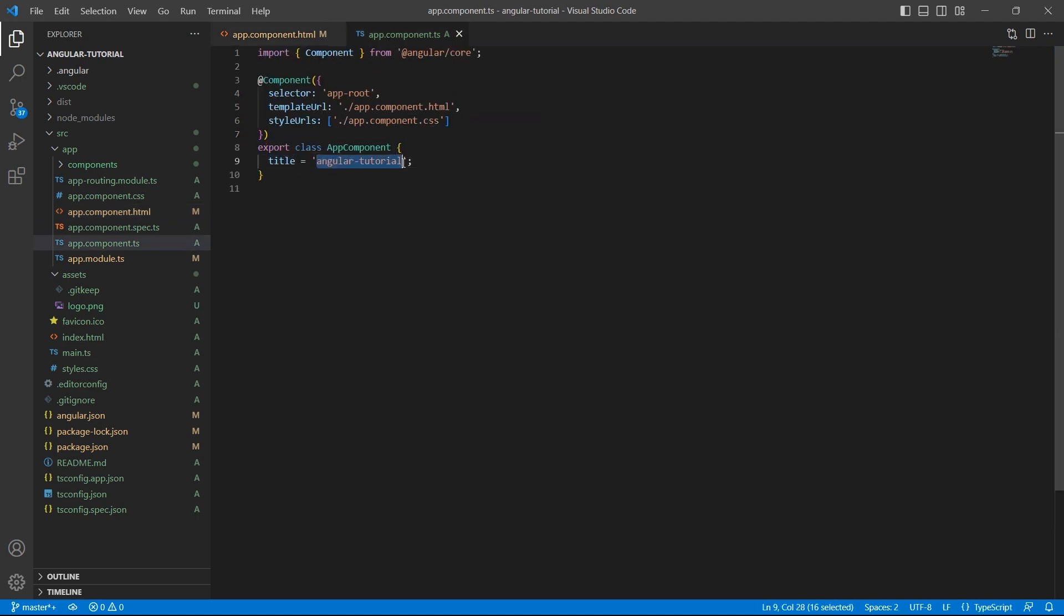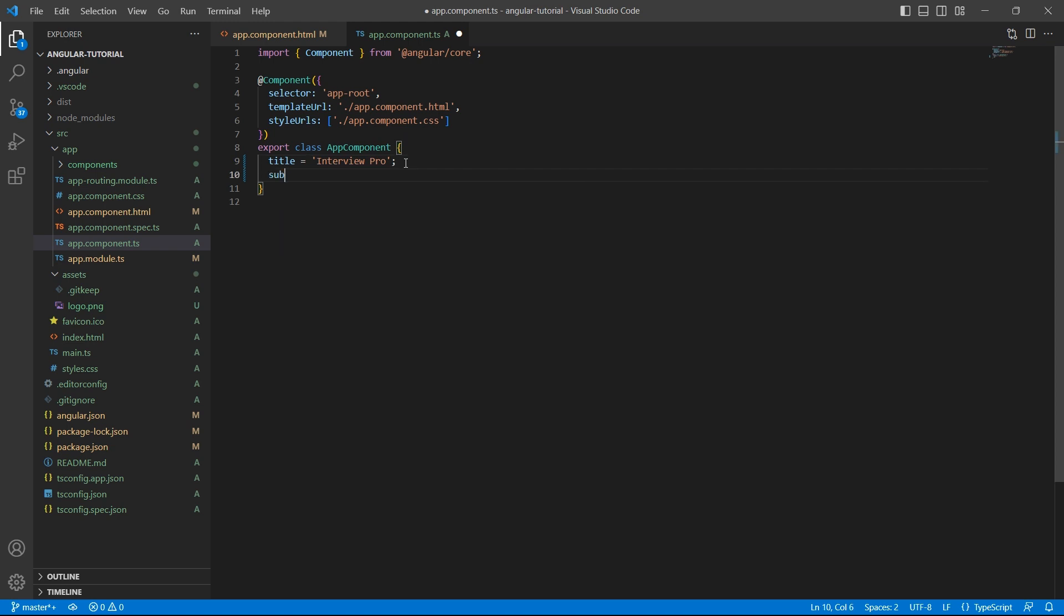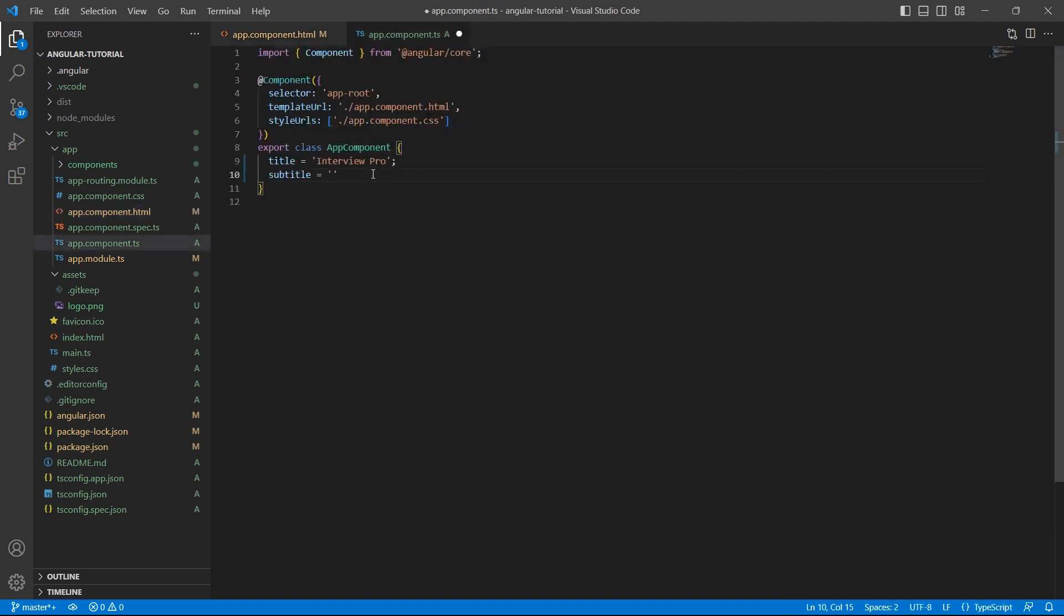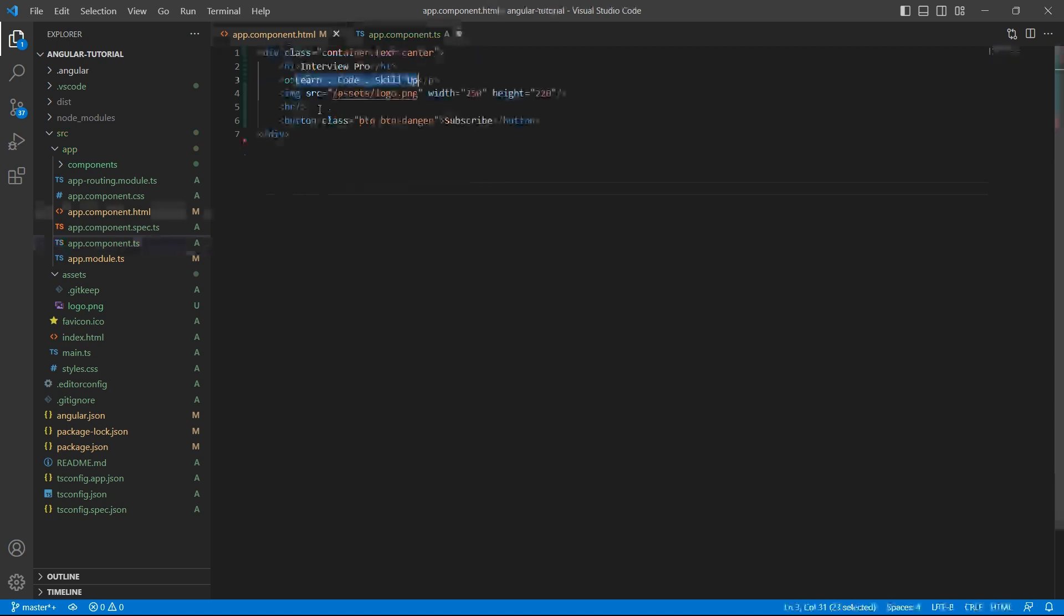Let me update this title variable to InterviewPro. Create another variable called subtitle. Let me copy the text from here. And finally, another variable for LogoPath. So, I am naming it as LogoSource and I will copy the path from here.